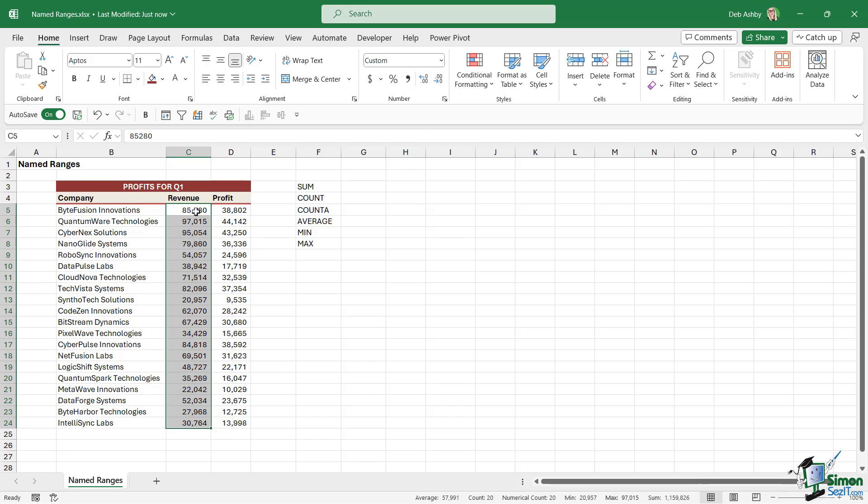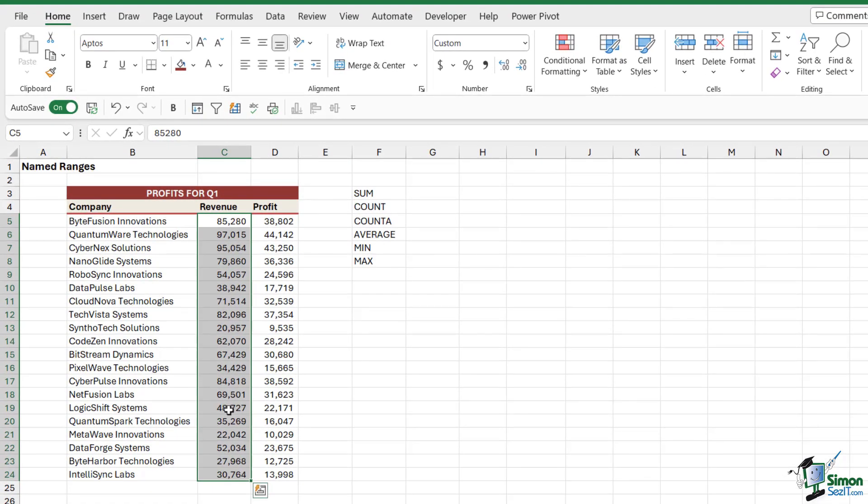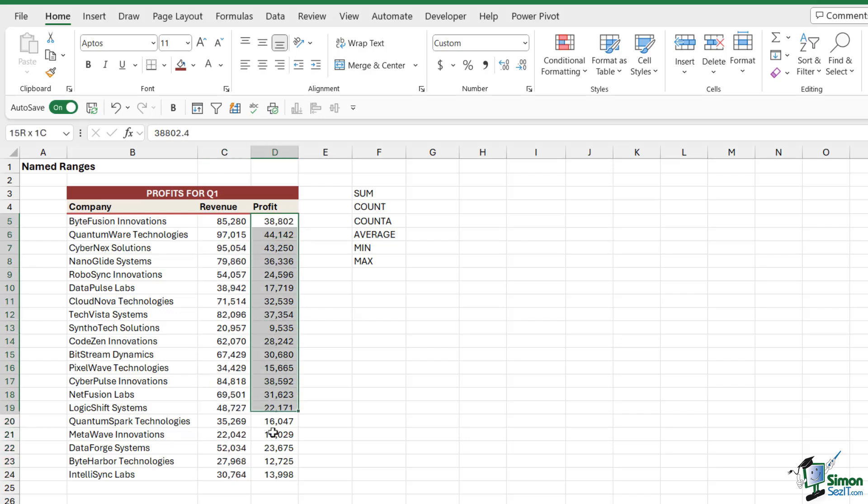This time the range is C5 to C24. Now instead of referring to these cells by their cell references, we could give them a user-friendly name instead. So instead of this range being called C5 to C24, I could simply name this range revenue. Similarly, I could name this range of cells here profit instead of D5 to D24.